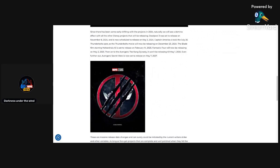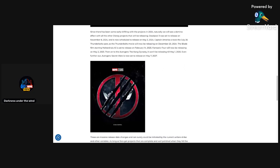Since there has been some early shifting with the projects in 2024, naturally we will see a domino effect with all the other Disney projects that will be releasing. Deadpool 3 was set to release on November 8th, 2024, and is now scheduled to release on May 3rd, 2025. So they're really pushing this film forward. Holy crap. This is a little confusing now.